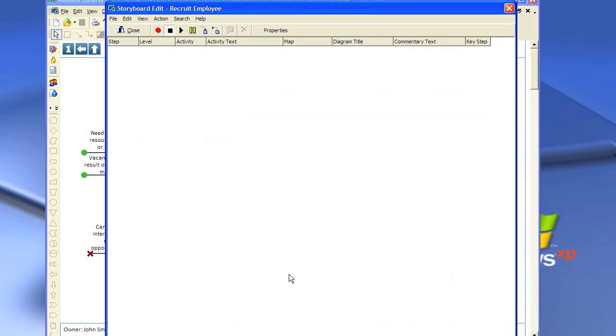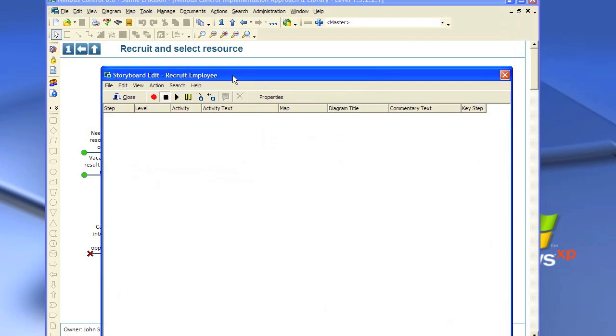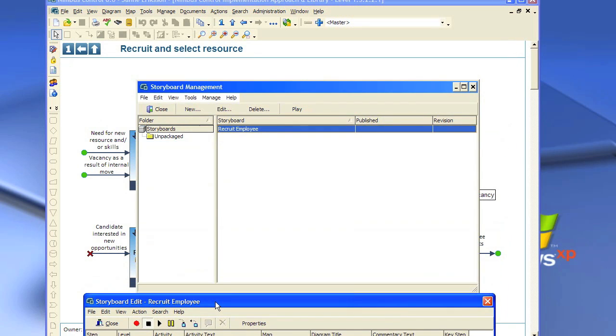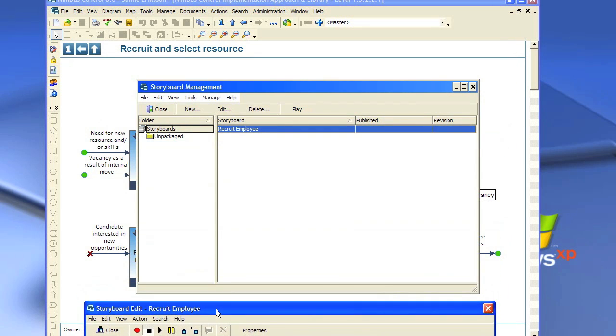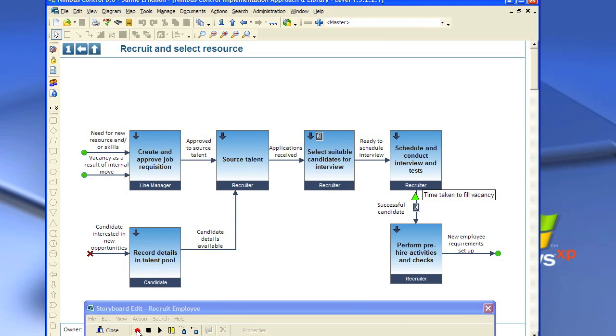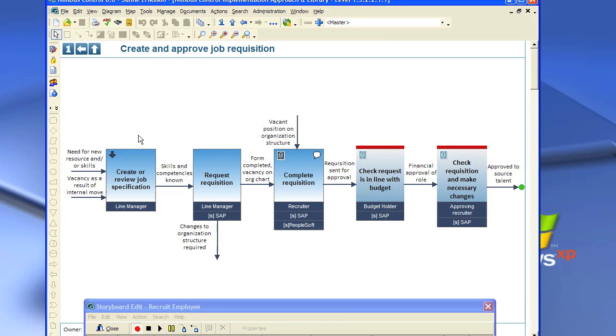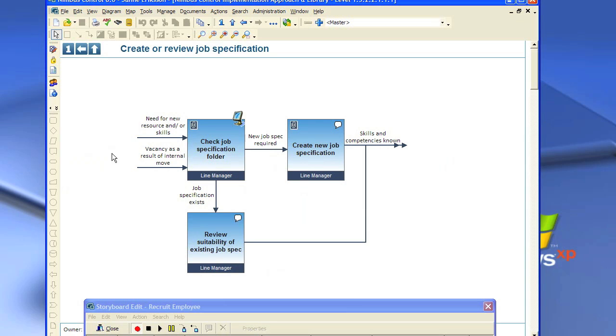Now we have here like a macro where you can record your steps in your storyboards. We'll take this down and then we click on the red dot there and we start recording. So first we have to drill down onto the level where we record our steps. So we click there, go down, go down another level and here we start.